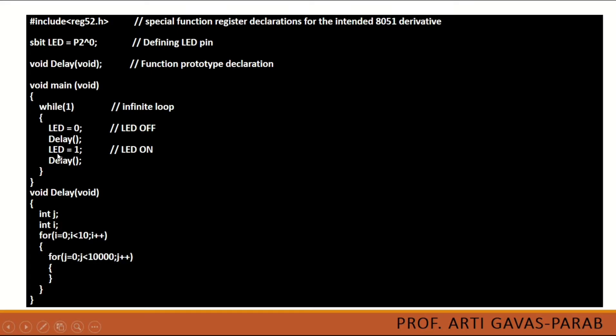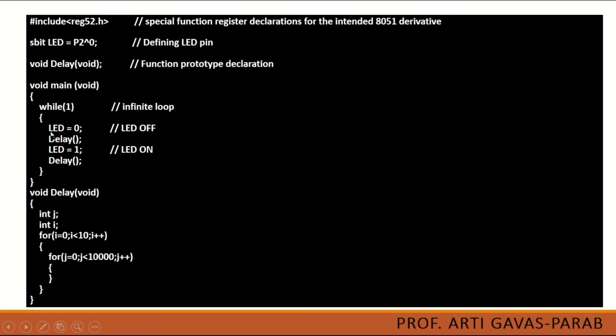After calling this delay function the delay will work. After some delay LED will take the value 1. Since we have to show the blinking of LED from on and off, we require to call the delay function after LED becomes 1 as well. This will go on in a while loop until we forcefully shut it down or stop it. Complete the while bracket and complete the main bracket.